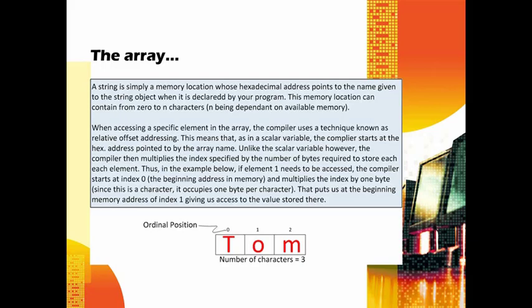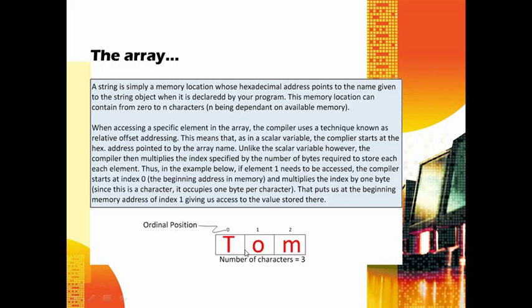A character occupies one byte in memory. If it were an integer, it would be four bytes. So you start at the beginning address, multiply one by one byte for index one, and add that to the starting address. If it were two bytes, you'd multiply two by a byte. If it were an integer, you'd start here, and multiply one times four bytes, which would put us at the correct position. For index two with integers, you'd multiply two by four bytes - that's eight bytes - and it would put us there, giving access to that element. That's basically how it works.